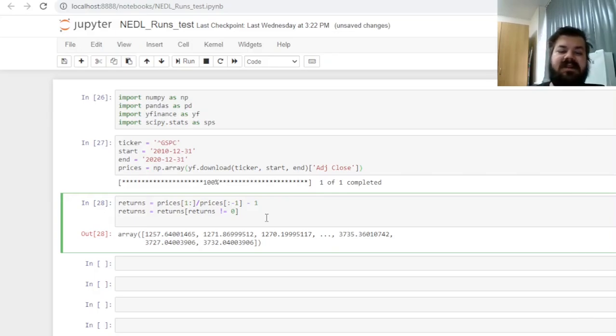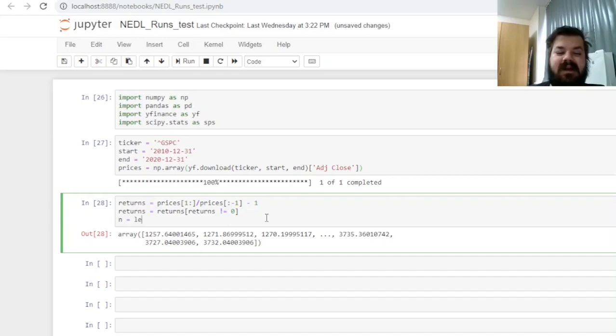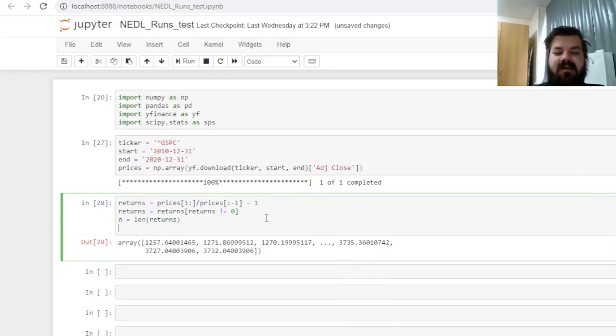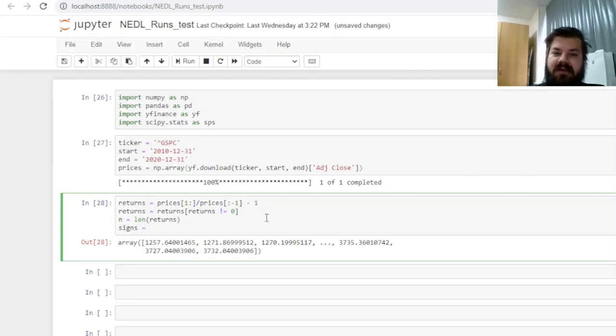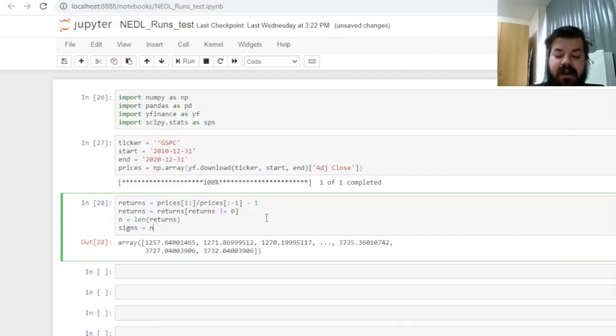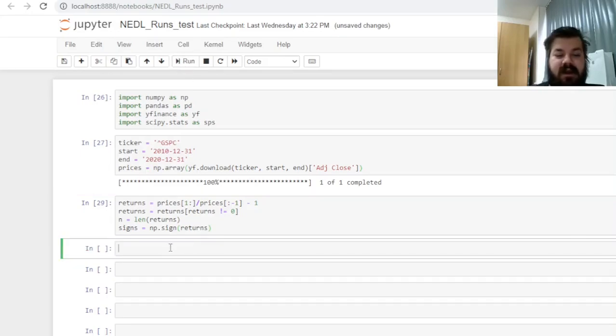And finally, this is the start of our runs identification. We can record our n, our sample size, as the length of our filtered out, trimmed return array with no zeros, and we can also calculate the signs of our returns—either negative one for bearish periods or plus one for bullish periods—using this flexible numpy sign function that would assign plus one for positive and minus one for negative observations.